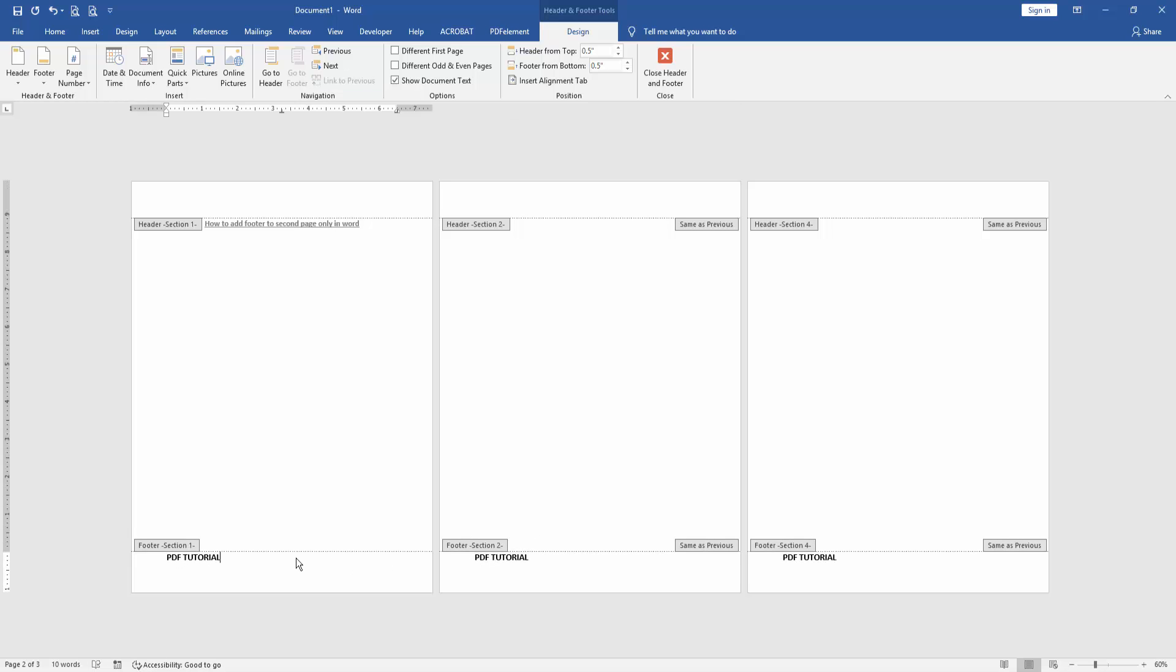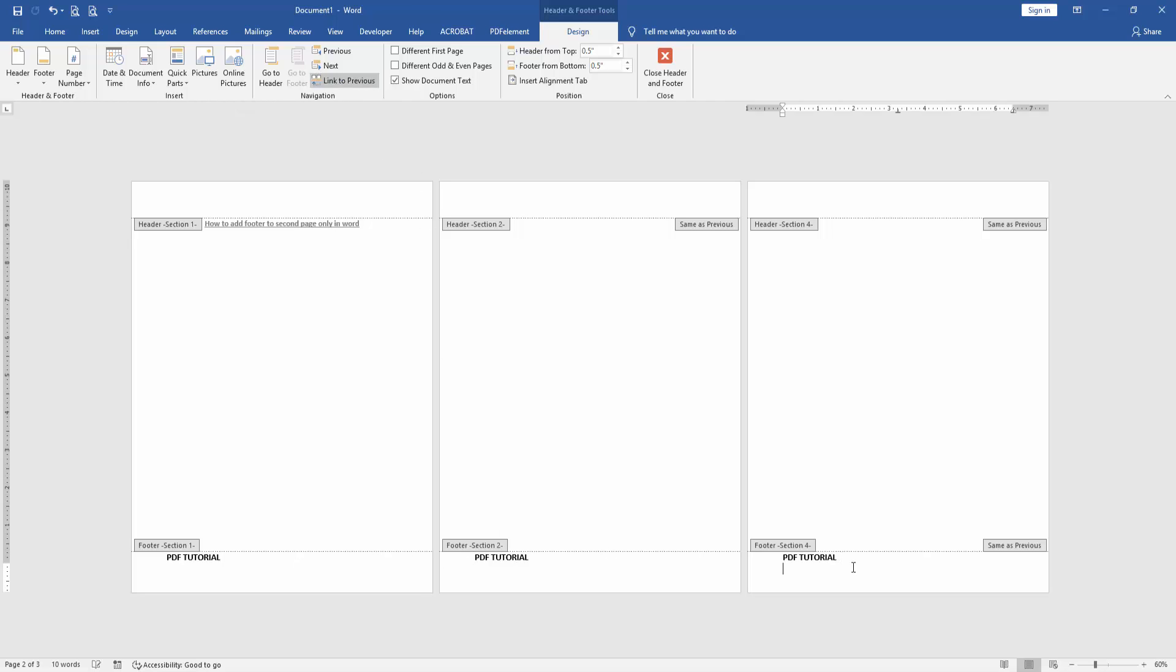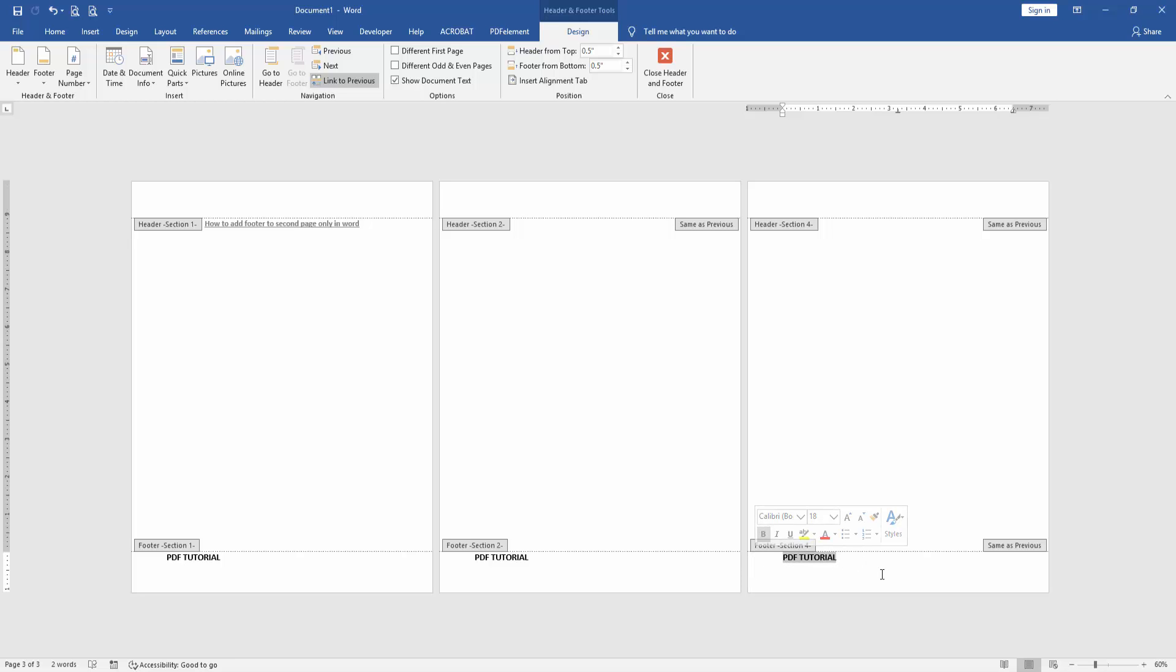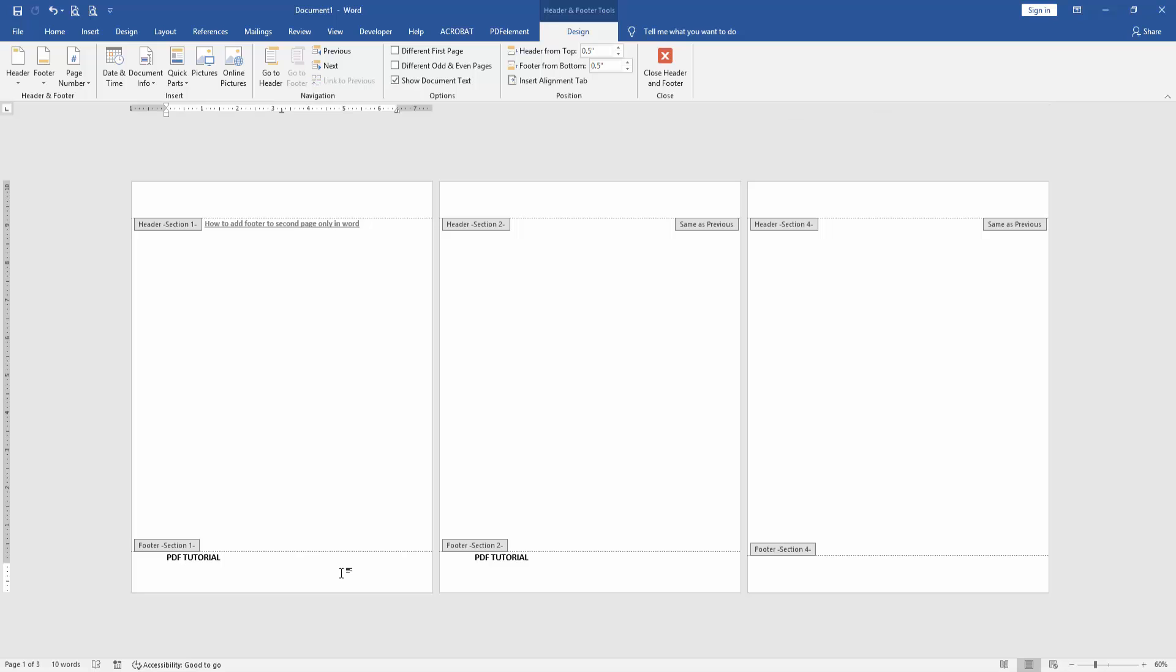Then go to the first page, go to the second page and click Link to Previous. Then go to the third page and delete the footer text. Click Link to Previous and delete the footer text. Then go to the first page and delete the footer text. Then click Close Header and Footer.